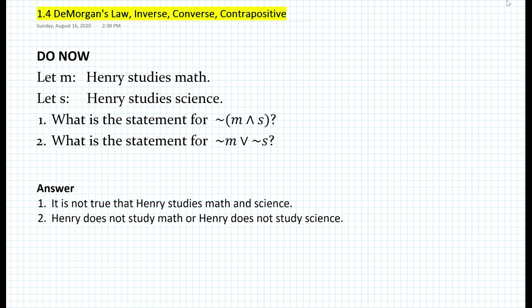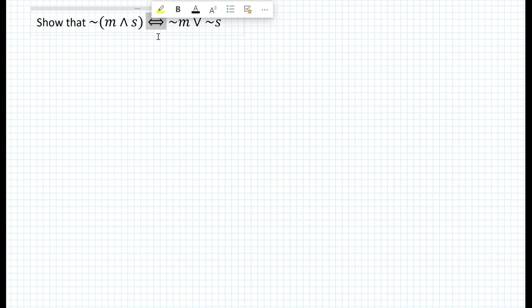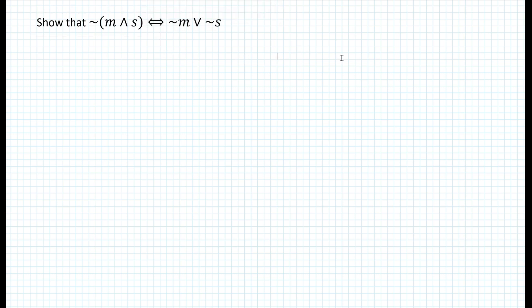Now, why am I bringing this up? Because this is going to introduce us to De Morgan's Law. It turns out that these two statements in the answer are logically equivalent — meaning they have the same truth values. So how could we prove that? The best way is using a truth table for all types of scenarios. We want to show that the negation of the quantity M and S is logically equivalent to not M or not S. This symbol means logically equivalent, which is the same as a biconditional.